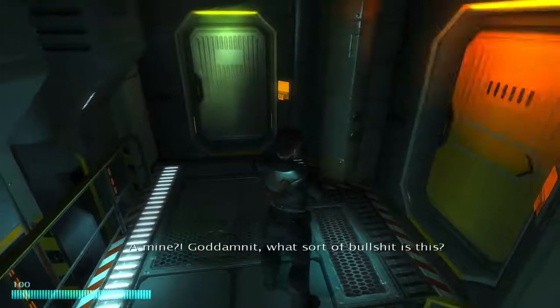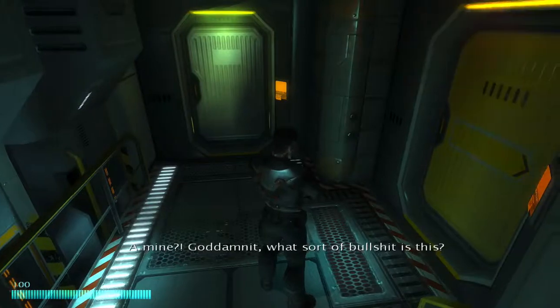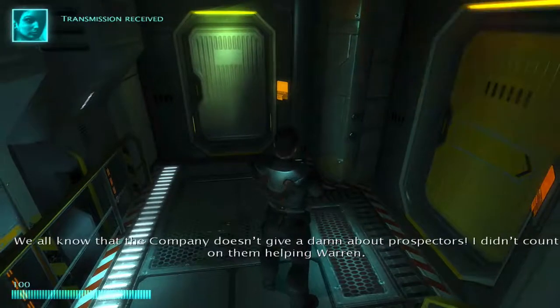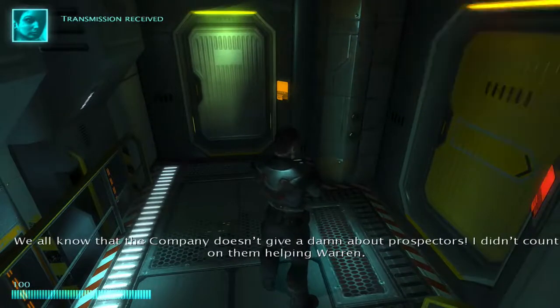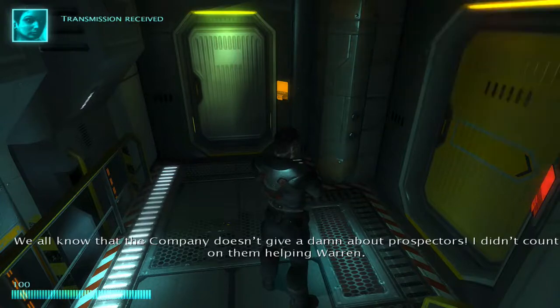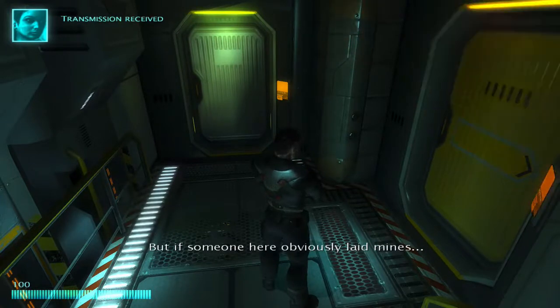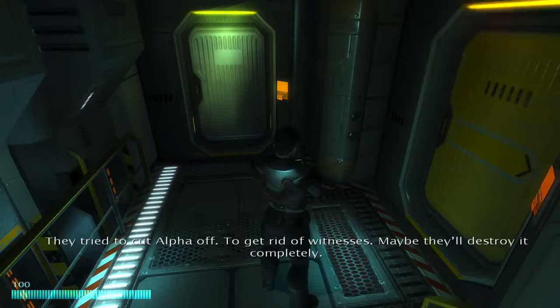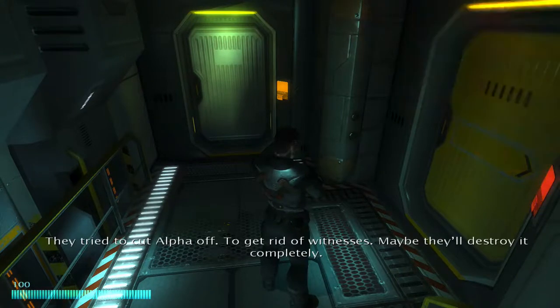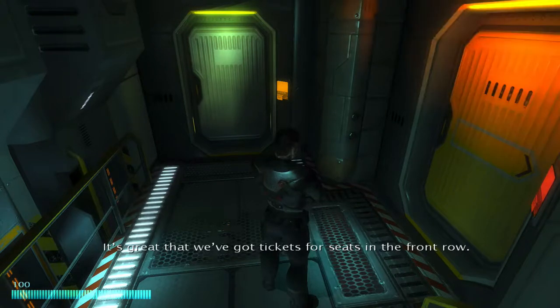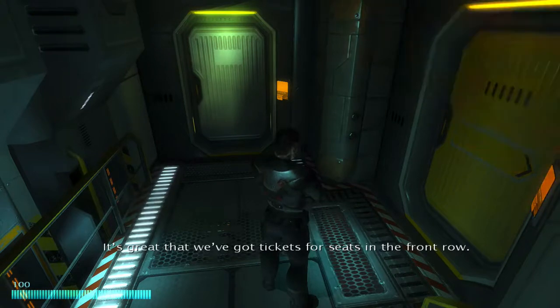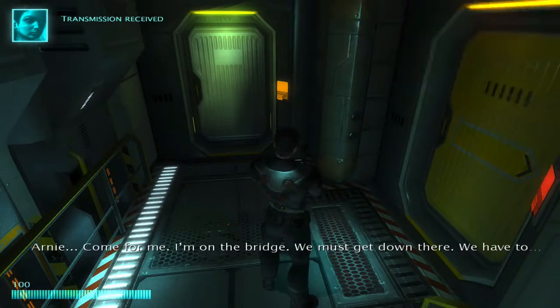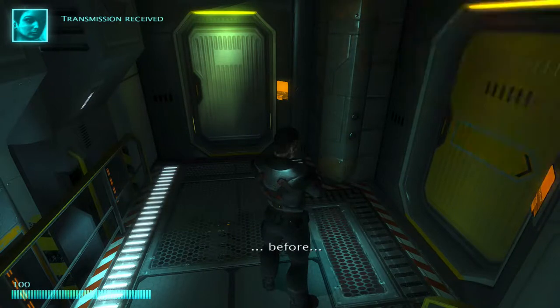The mine. God damn it, what sort of bullshit is this? They tried to cut Alpha off to get rid of witnesses. Maybe they'll destroy it completely. It's great that we've got tickets for seats in the front row. Arnie, come for me. I'm on the bridge. We must get down there.